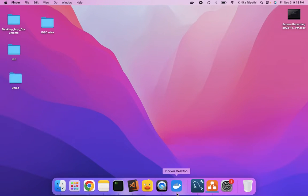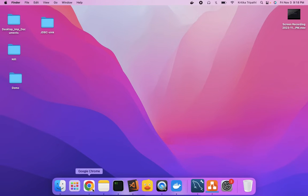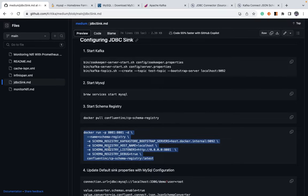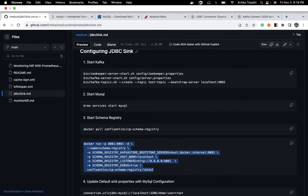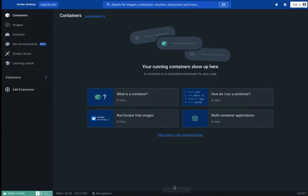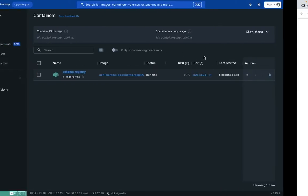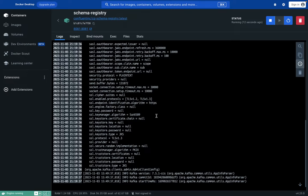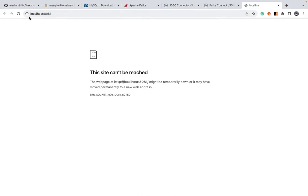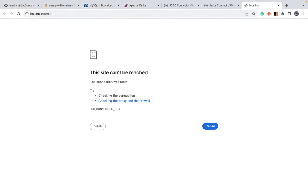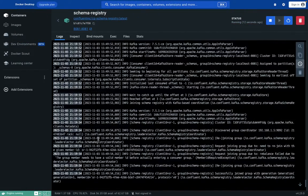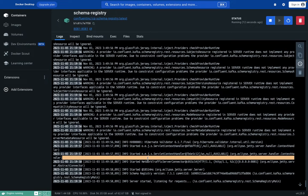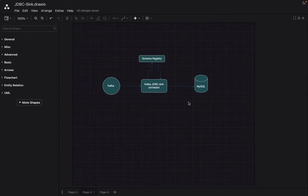Let's just now we will simply start the schema registry by copying this command. So just run, we will run this image which we have pulled and we can check the logs. Just check as soon as it will be up. Okay. It is starting. Schema registry is starting. Okay. So it started. Up and running and MySQL is also up.